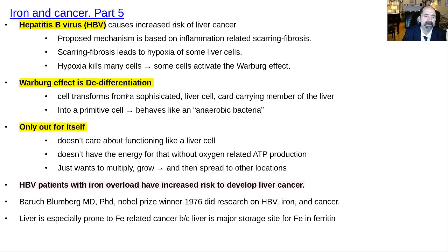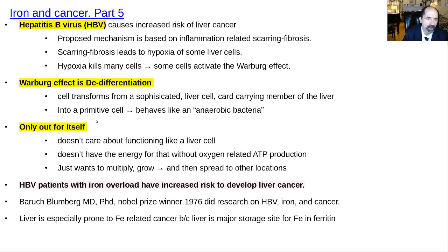That's a real important point: hypoxia transforms a cell into a primitive, de-differentiated cell that behaves like an anaerobic bacteria. No longer does it care about functioning as a member of the liver group — it just wants to survive and proliferate, only out for itself. Hepatitis B patients that are iron overloaded have a markedly increased risk of developing liver cancer.